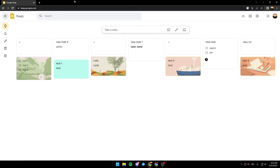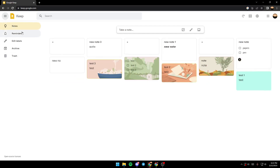As you can see, this is the interface. First of all, you need to make sure you're in the Notes section. In order to see which section you're in, you just simply click here, and as you can see all the sections are appearing with their names, so make sure you're in the Notes section.